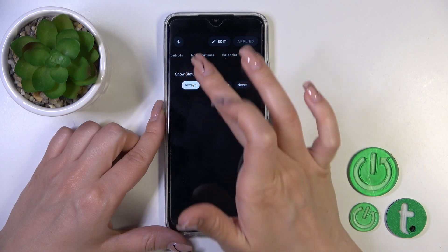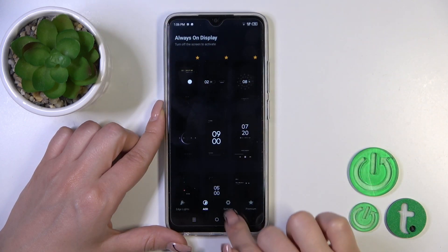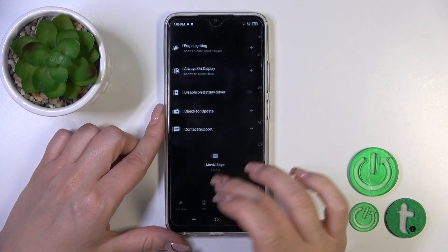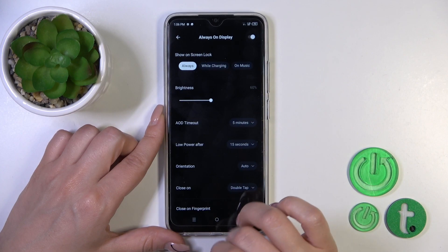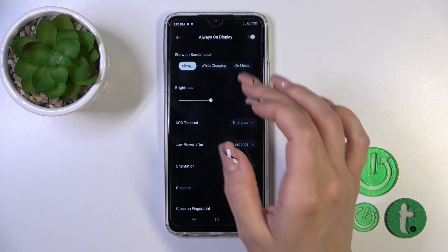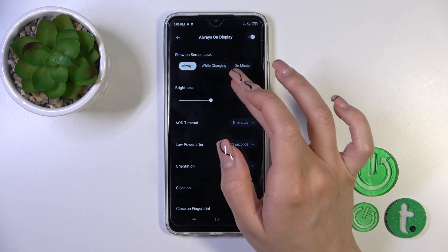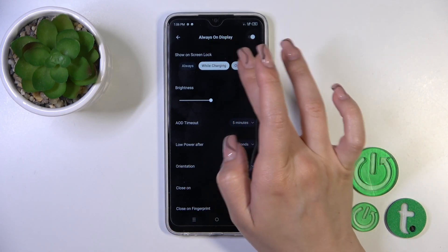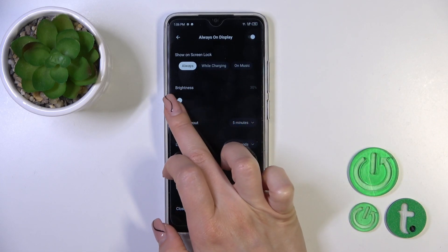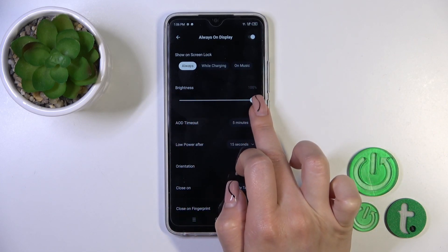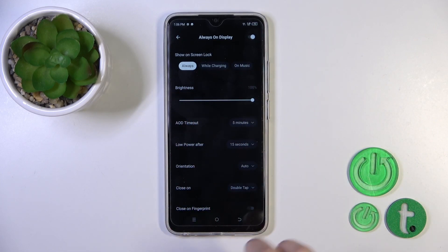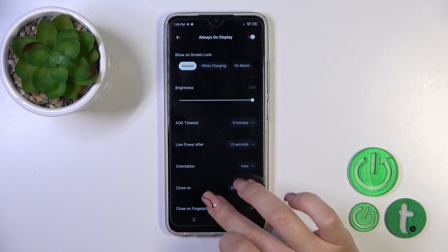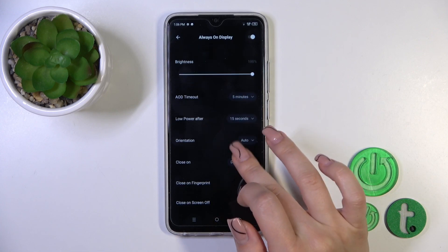Let's go back and switch over to the Settings, then tap 'Always On Display.' Here you'll see 'Show on screen always while charging' and 'on music.' You could decrease or increase the brightness level, change the AOD timeout, and set low power after timeout.